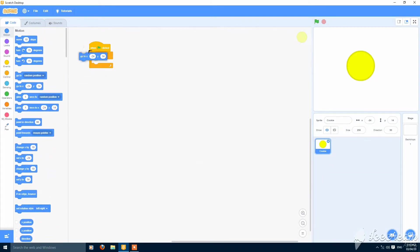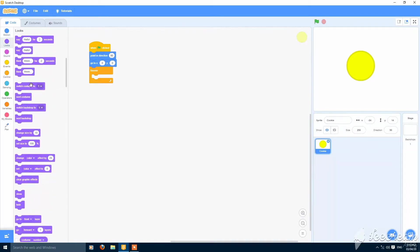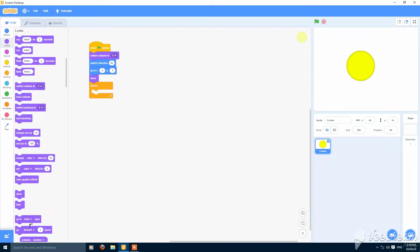Just put here a go to X0 and Y0, point in direction 90, and switch to costume 1, show, and go to front.